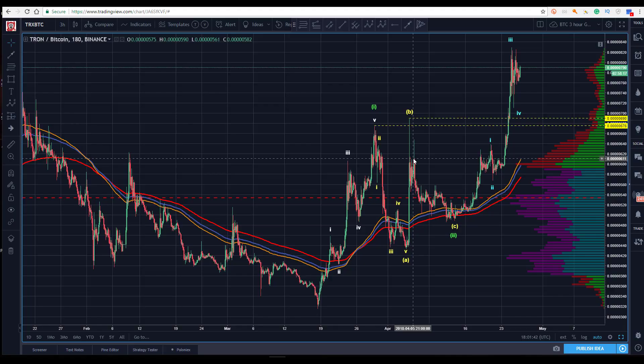All right, hey guys, Sam back with you here midday on a Thursday, April 26th. Last up for the day per the polling that we do amongst the members is TRX, Tron — Tron to Bitcoin. Here I've got it up.